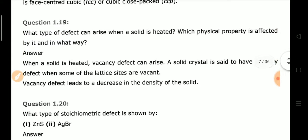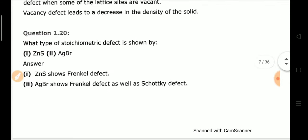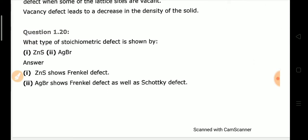Next: What type of defect can arise when a solid is heated? When a solid is heated, a vacancy defect is produced because some particles leave their lattice sites, creating vacant sites. This is called a vacancy defect.